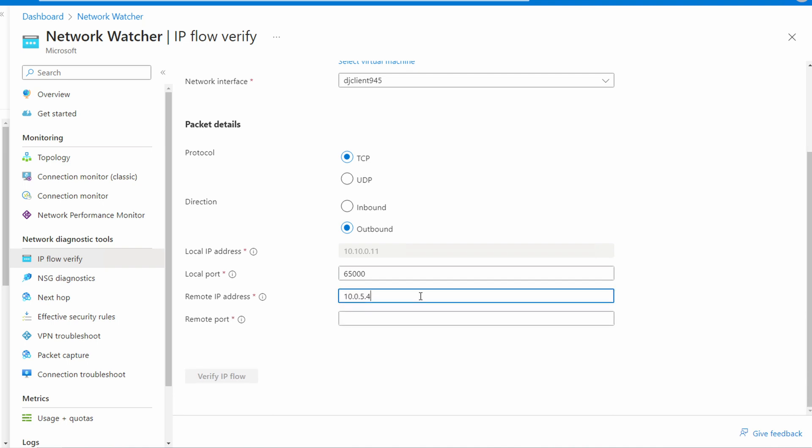The remote IP is 10.0.5.4, and the remote port is port 80—that's the web port. Let's verify IP flow.